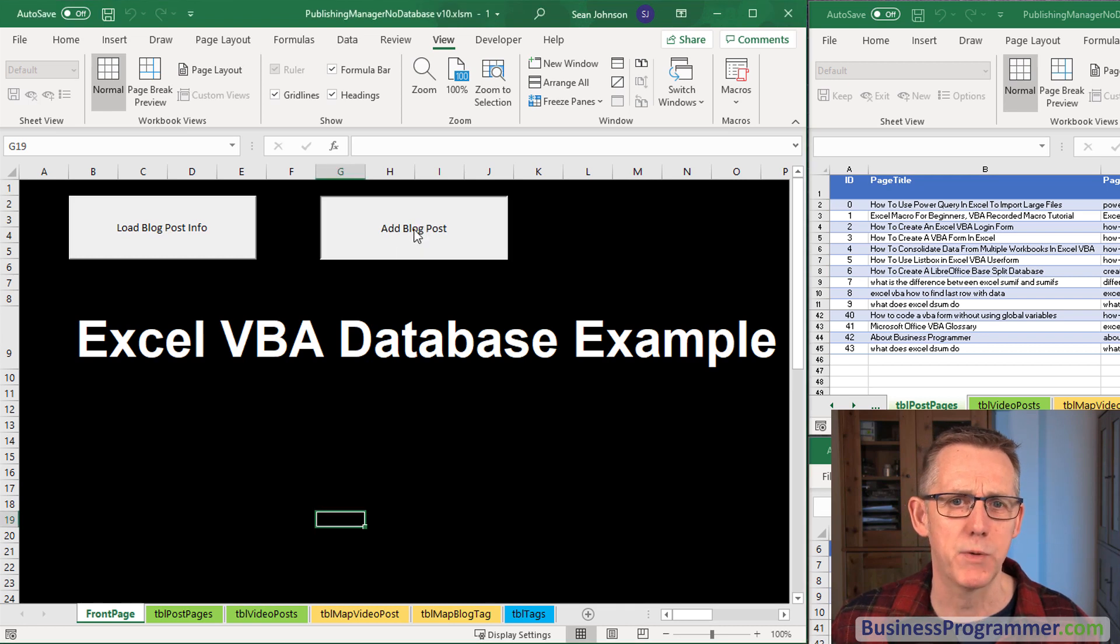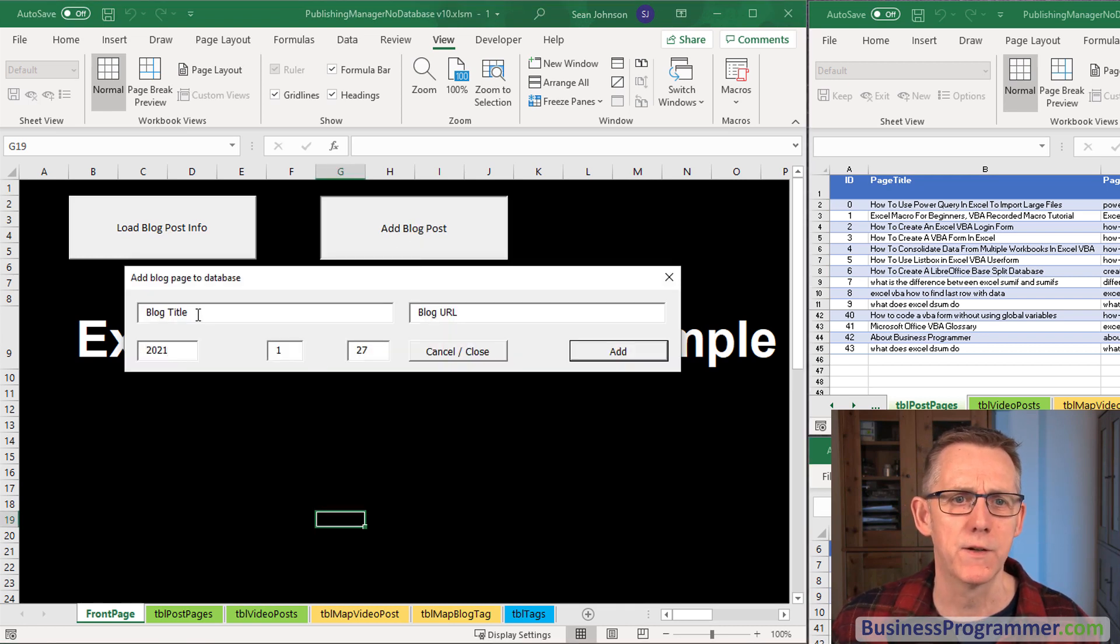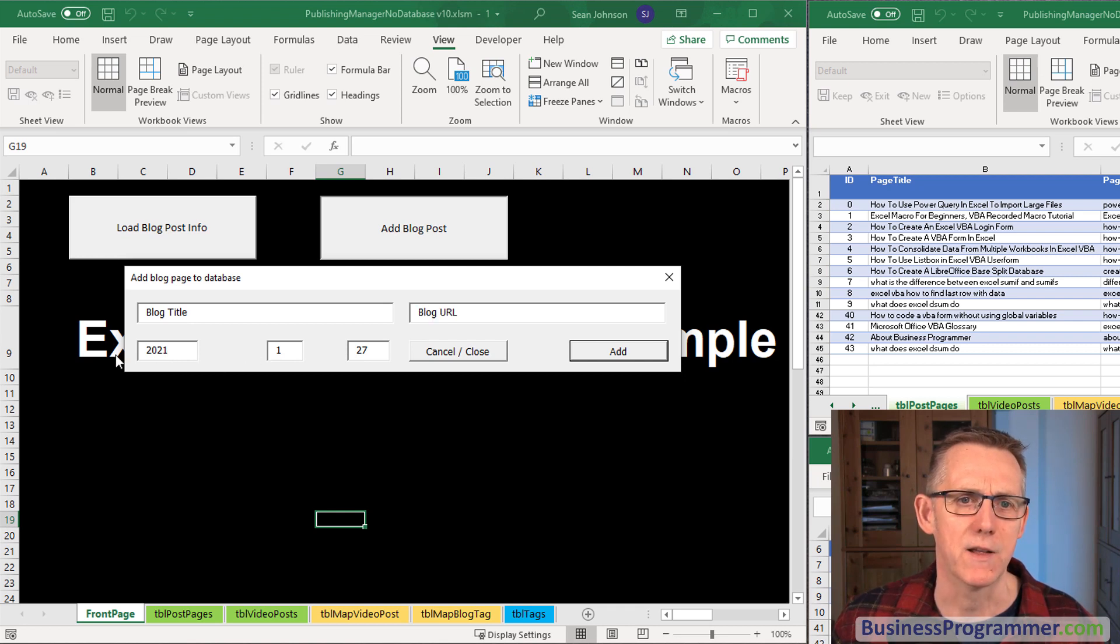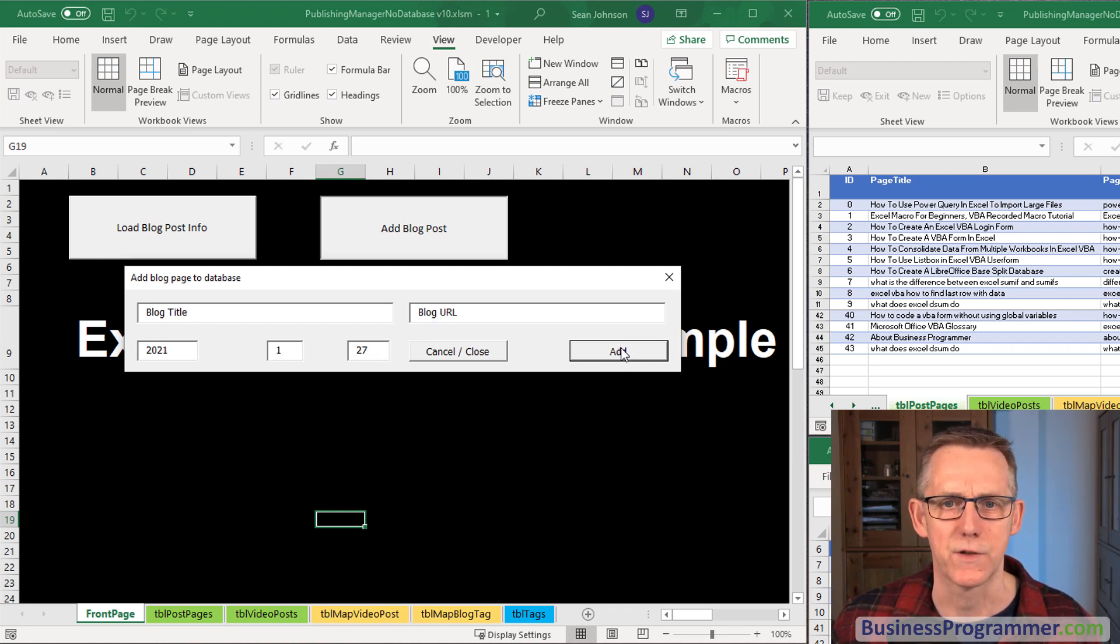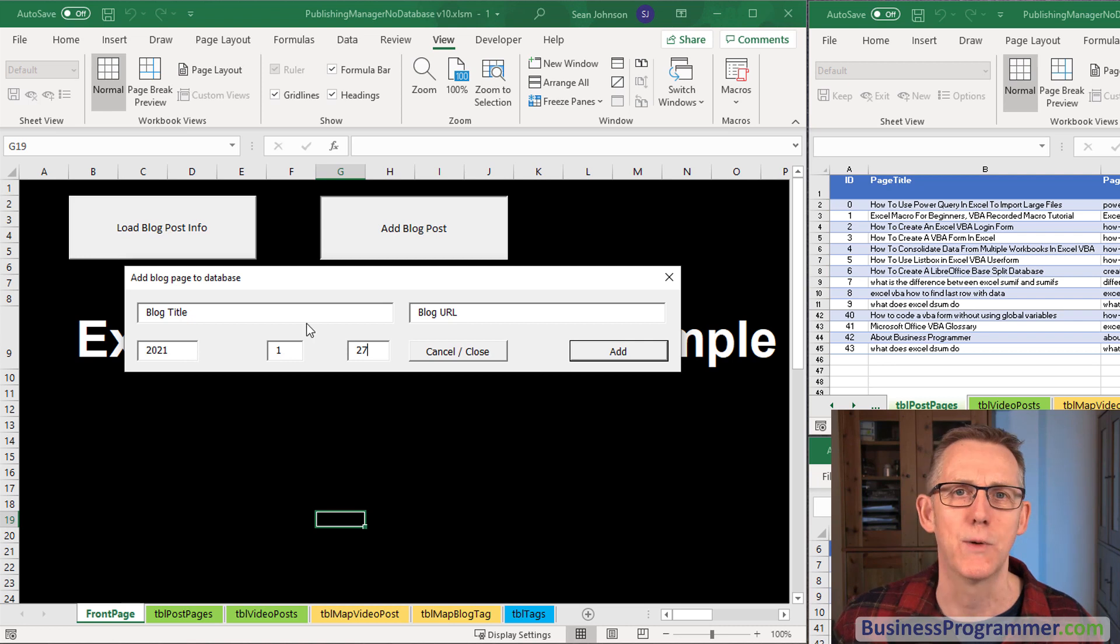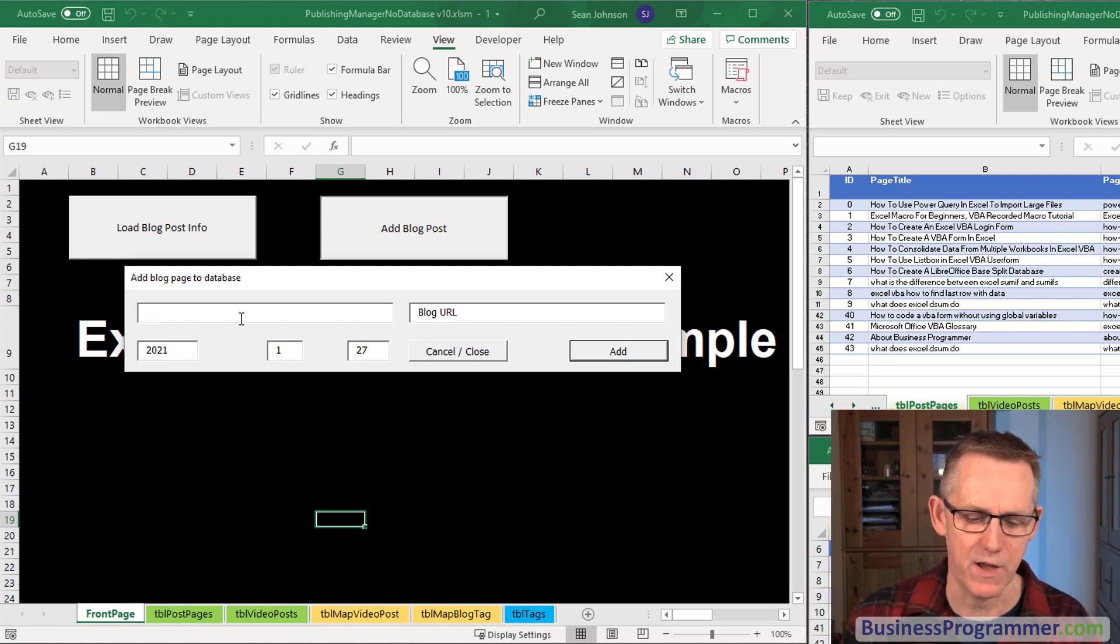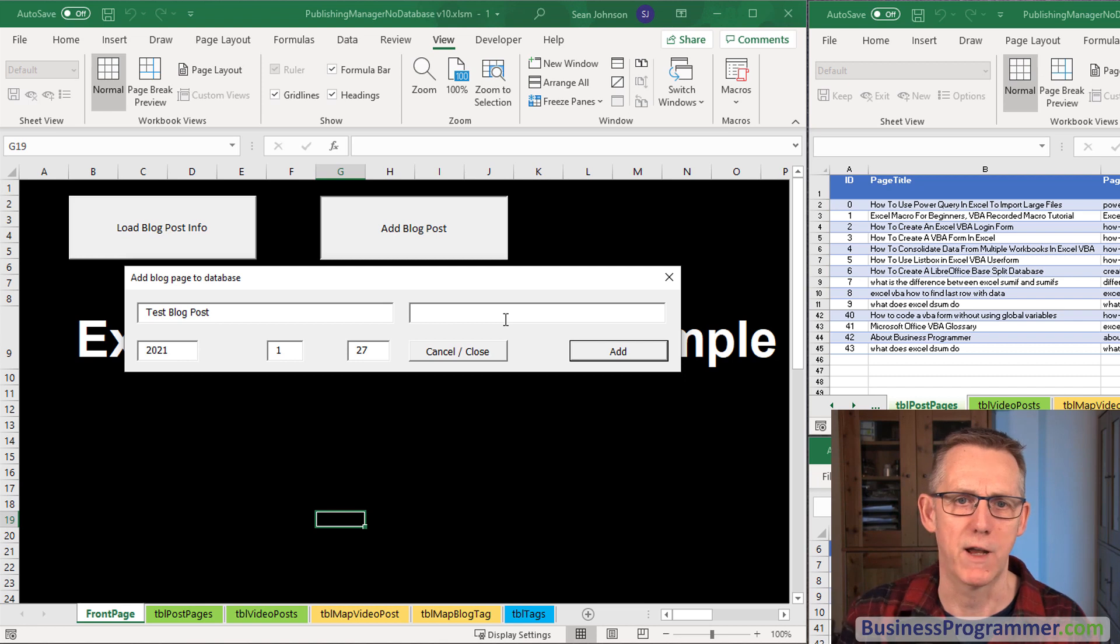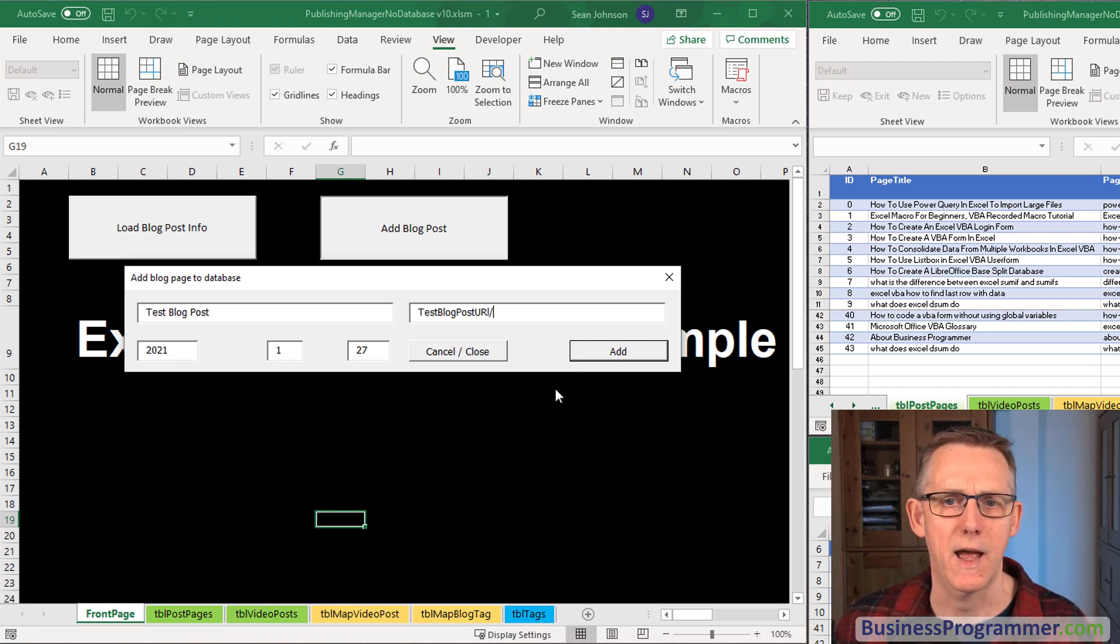Add blog post, if I click it you just put in the blog post title, the blog post URL and the date. So year, month, day and you can just click add to add it. For example I can just type test blog post and I'll make up a URL and click add.